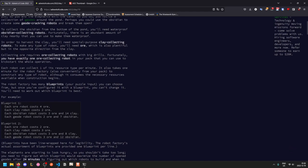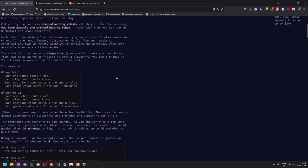So here are the necessary specifications. Each robot can collect one of its own resource type per minute and it takes exactly one minute for your robot factory to produce a new robot and crucially you can only produce one per minute. It consumes the necessary resources available once construction begins so you cannot use the resources collected during that minute to build the robot in that minute. You need to have them at the beginning of the minute for the robot to appear at the end of the minute. The robot factory has a bunch of blueprints which we can choose from but once we've picked one we cannot change it so we'll need to figure out which one is the best.